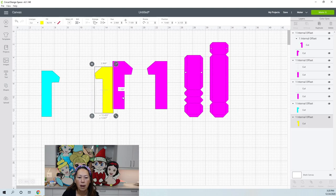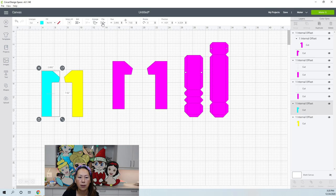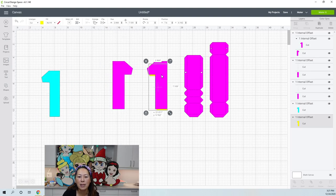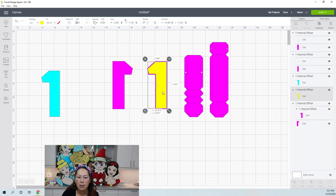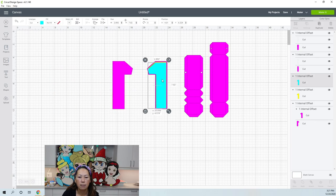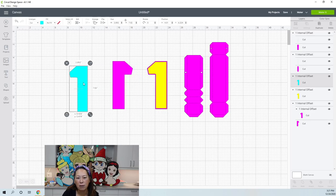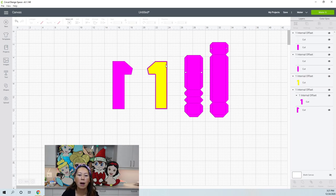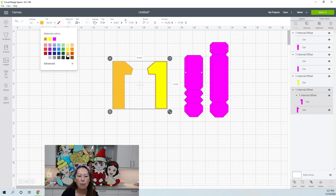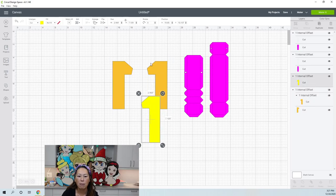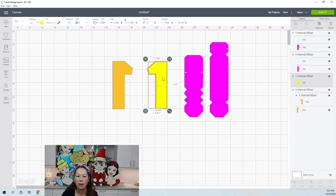I'm tempted to use both of these. I'm going to flip horizontal. Let's put this in the back — Arrange, Send to Back. You can barely see it. I'm just going to use this one and delete the other. I want to do this in gold. I'm going to change the colors just so that in my mind I know what I want — this in like a gold shimmer paper, and then gold glitter for the other, and then we'll design the rest.